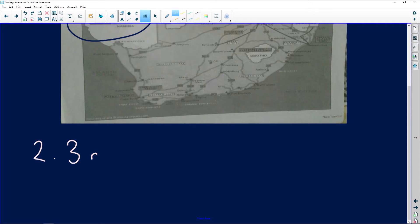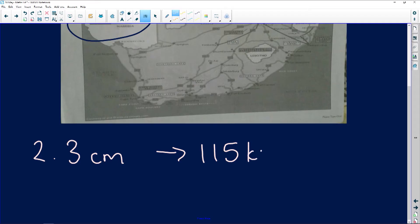So 2.3 centimeters on the map gives us 115 kilometers in real life. I need to do a number scale — they did not give me this number scale, I need to work it out. Remember, you cannot use two different units of measurement, so you need to go and convert and create it yourself.